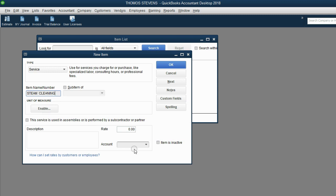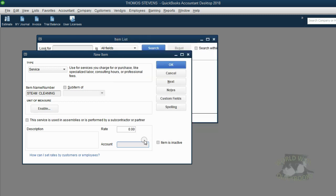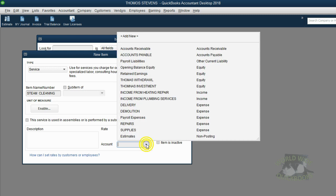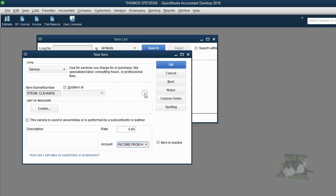Now, which account? We'll leave the rate blank so that you can make it different each invoice or each estimate, and you can put whatever rate you want from job to job. But which account in the chart of accounts should automatically change when you put steam cleaning on an invoice or a sale receipt? When we click for your list in the chart of accounts, we choose income from heating repair. And now we have all the information we need on the items list.